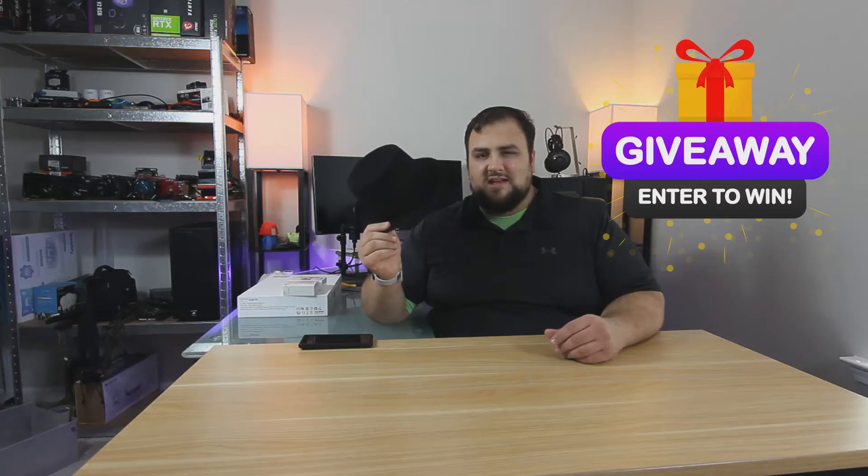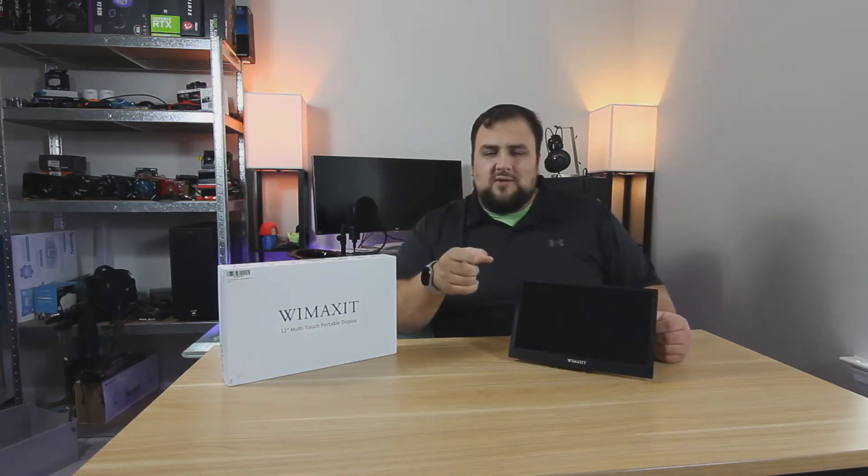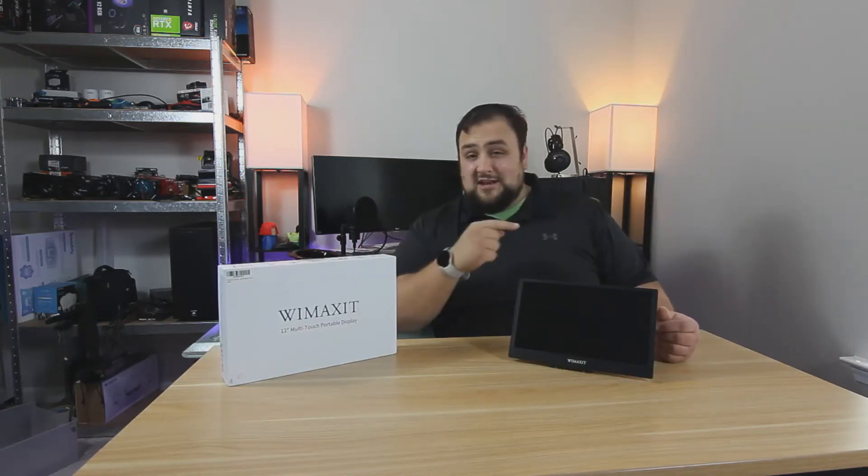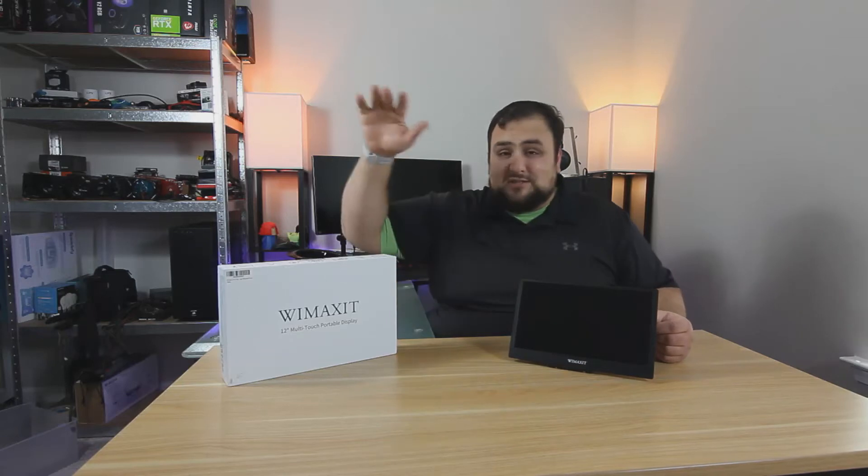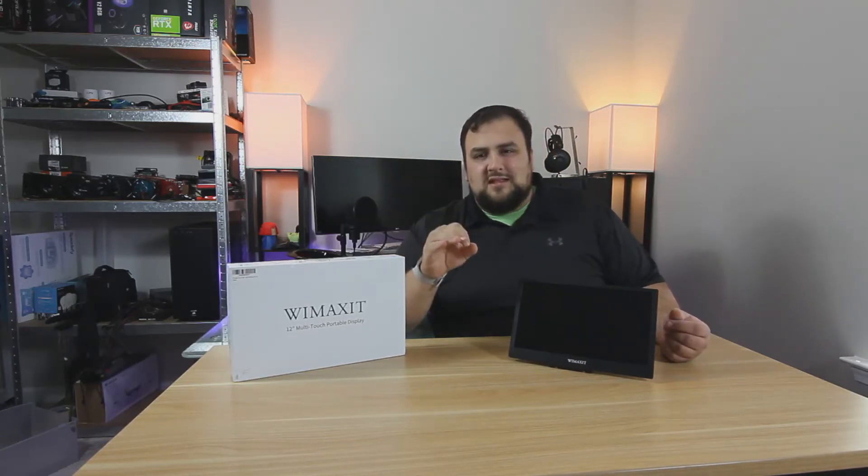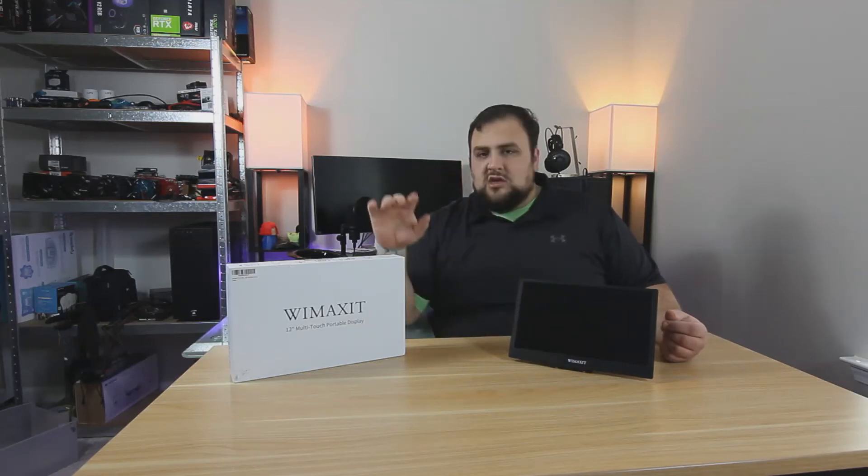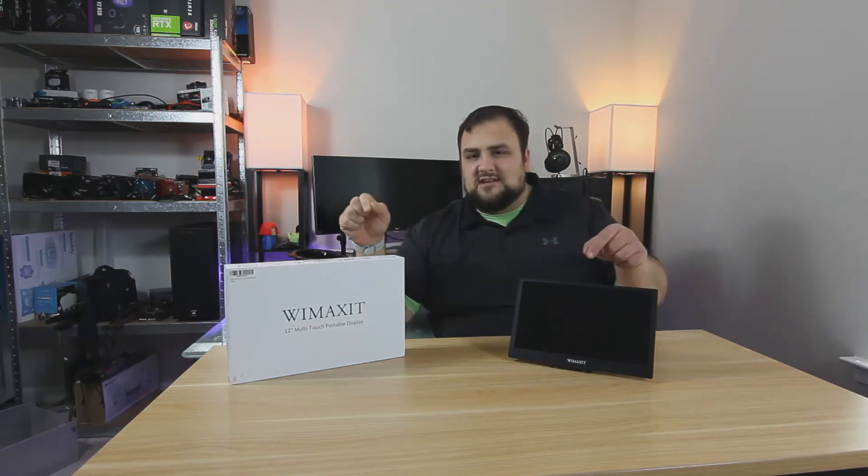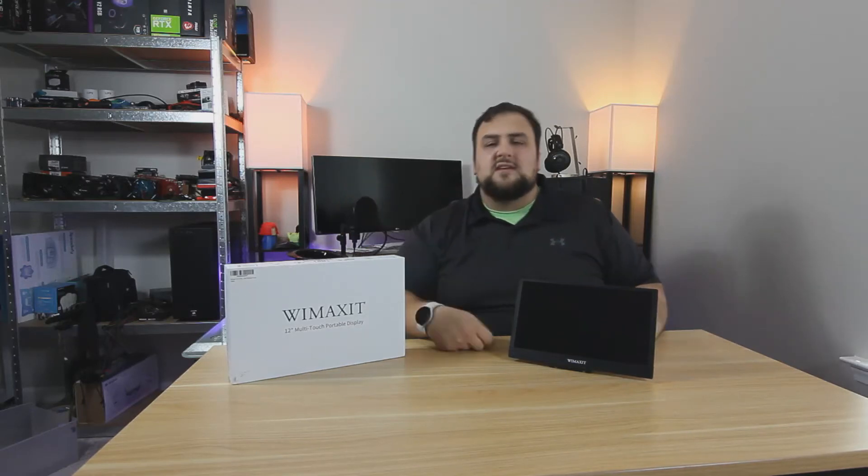Before we continue, giveaway time. I want to sound a little bit different. I'm going to be doing a monthly giveaway. January's giveaway is this 12-inch WiMAX-IT low-power display that you can plug in almost anywhere. It's touchscreen. You can connect it via one cable and power it, everything. So you connect via Type C, you get power, display, audio, and touchscreen. This is an awesome device.